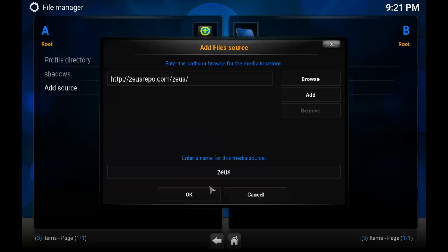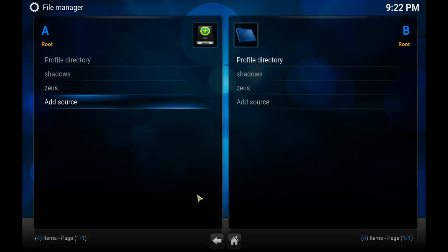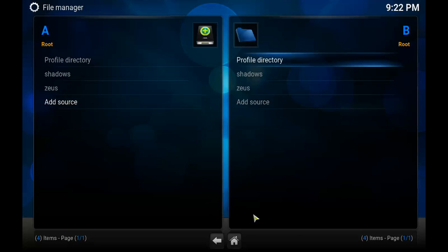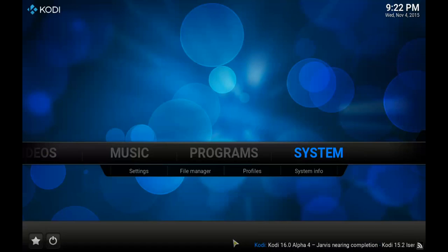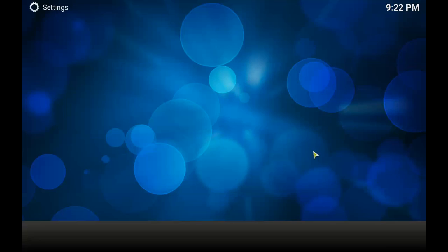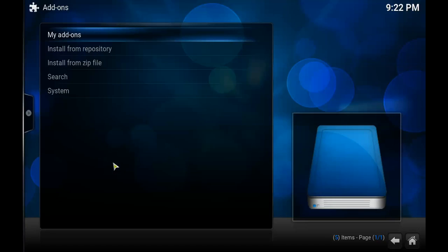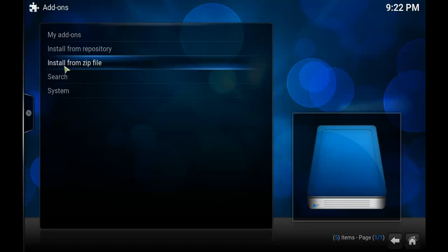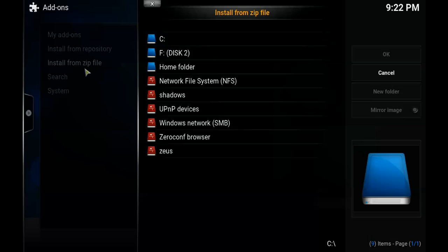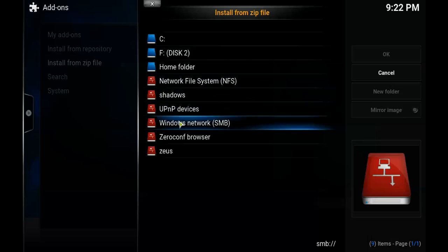When you're finished click Done and name your source 'zeus'. Mine's already done it for me so I'm just going to click OK. Now go back to the home screen, select System, and then go to Add-ons.